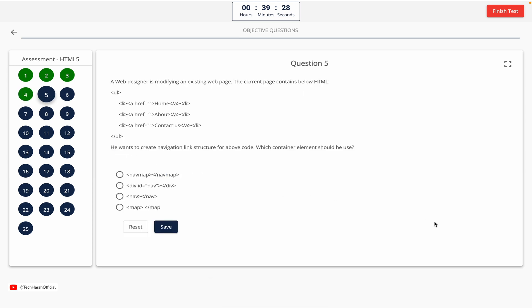Question 5. A web designer is modifying an existing webpage. He wants to create a navigation link structure for the code shown. Which container element should he use? Option A: Nav map element. Option B: Div element. Option C: Nav element. Option D: Map element. The correct answer is Option C — Nav element.